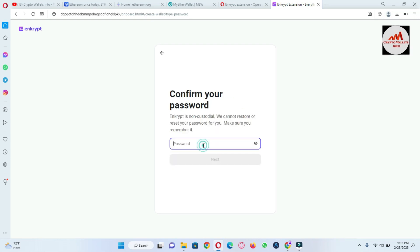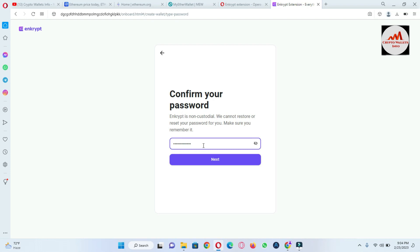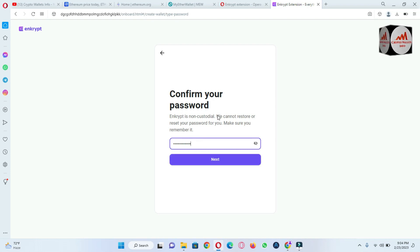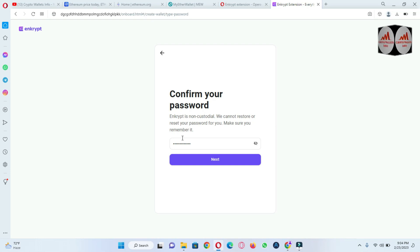My password is correct or not. I have entered my password again and you can see here also read: we cannot restore or reset your password for you, make sure you remember it. So before going to apply your password, you must write your password in your personal diary or personal book, okay?